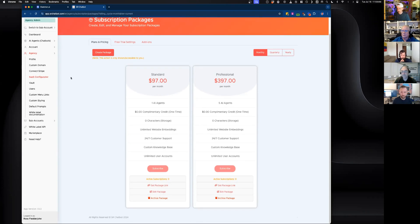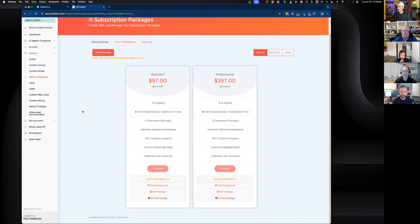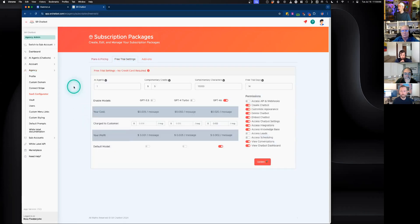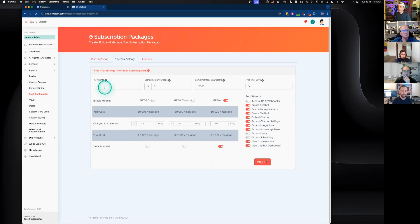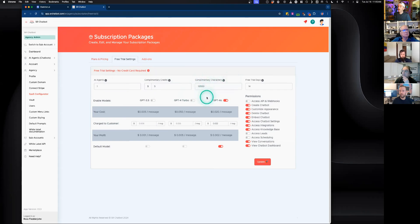There are two different ways to offer a free trial. The first is through the free trial settings in the SaaS configurator — this is a non-credit-card-required free trial. A user signs up at your white-label domain, creates an account with their name, email, and password, and gets access to your white-labeled version. These settings are what they see upon logging in for the first time — all customizable per user.